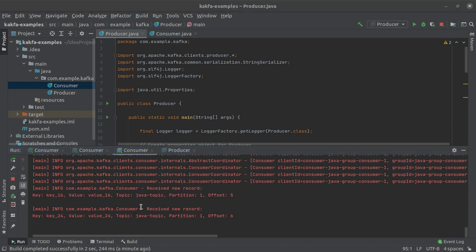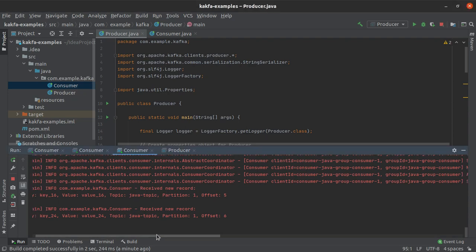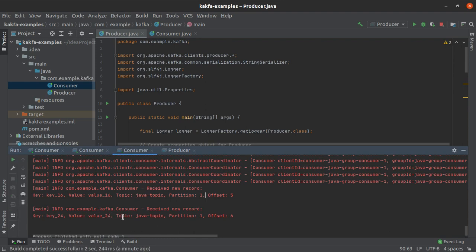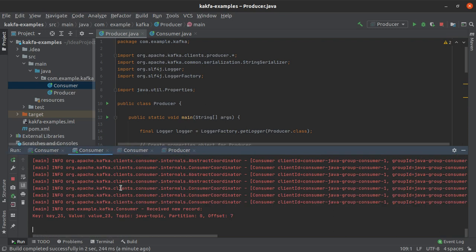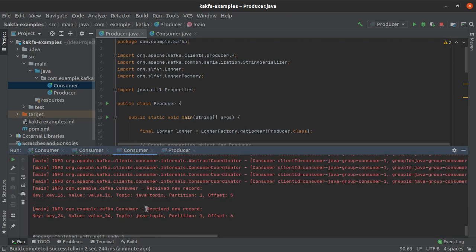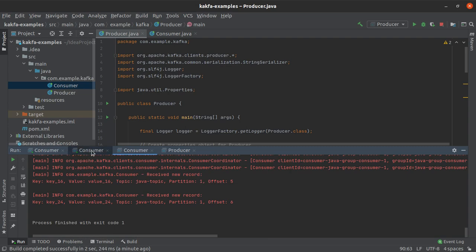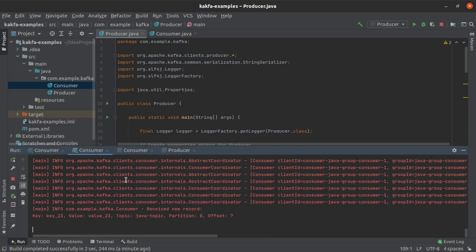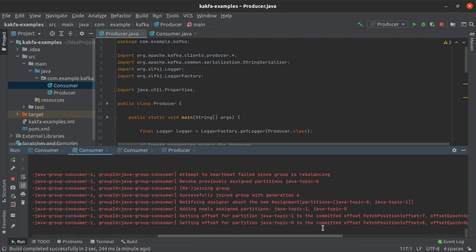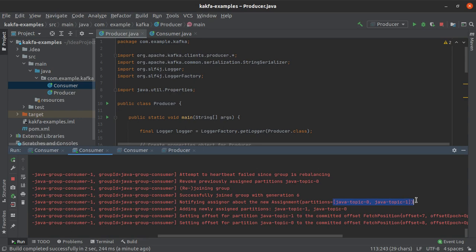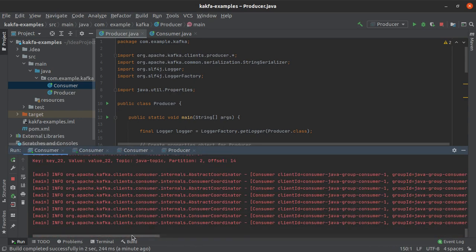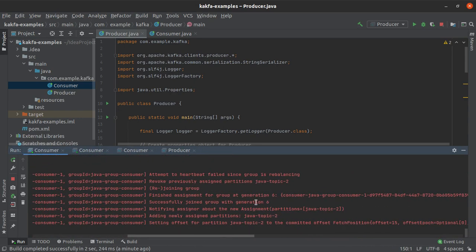Also note that rebalancing will also take place if any one of these consumers goes down. So this consumer is reading from partition number 1. Let's simply exit this particular consumer and let's see what's going on with our other consumers. Okay so this one exited and now we can see that rebalancing is being performed and again this particular consumer has been assigned two partitions and this particular consumer has been assigned one partition.